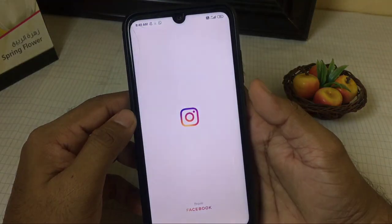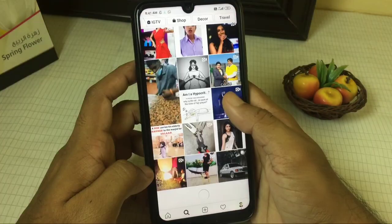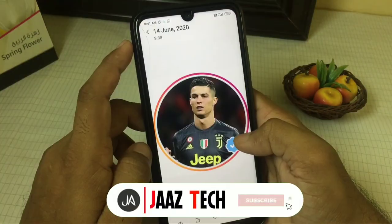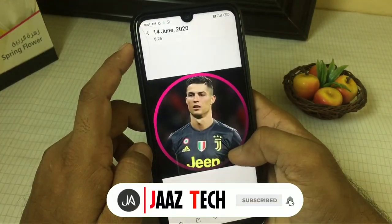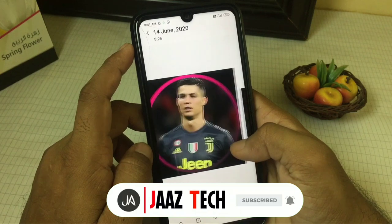Hi! An Instagram profile picture will be added in this video.